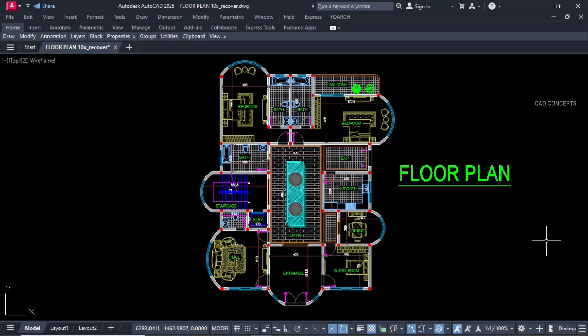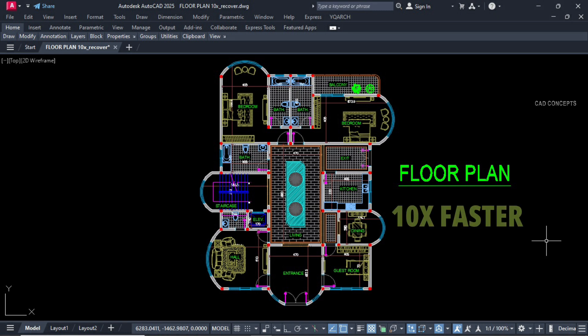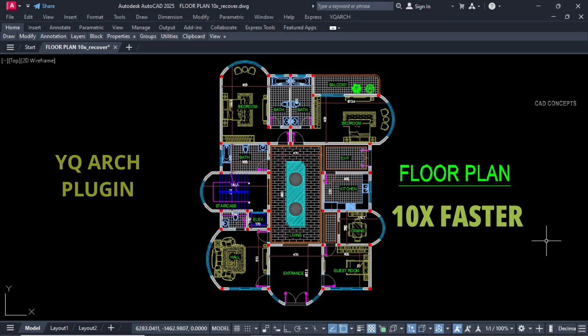Welcome to CAD concept. Today we will design this wonderful floor plan. We will go to a faster solution. Means we will use YQASH plugin in AutoCAD.